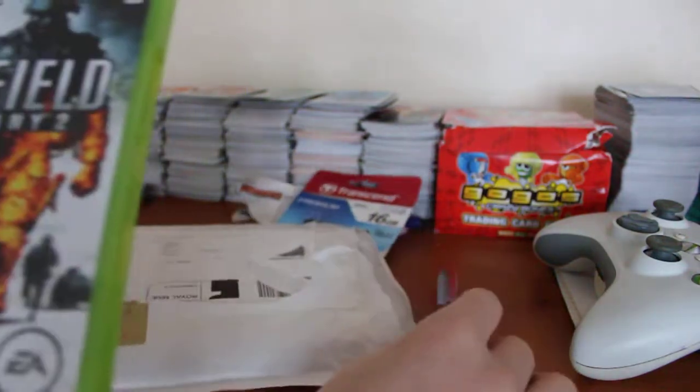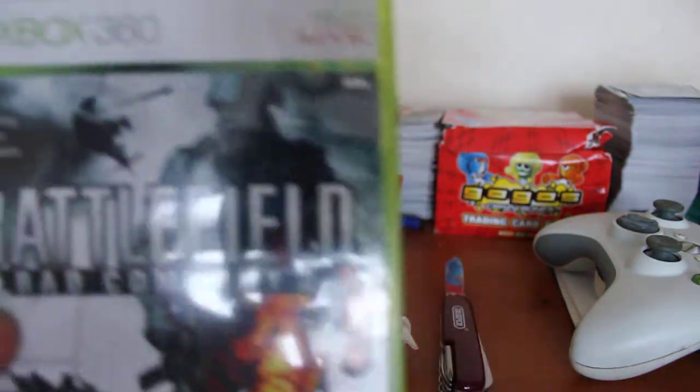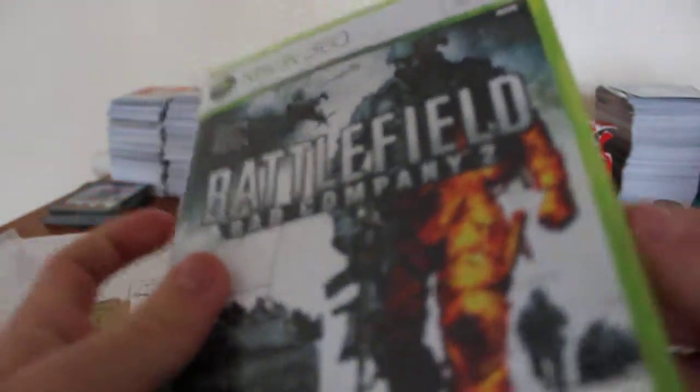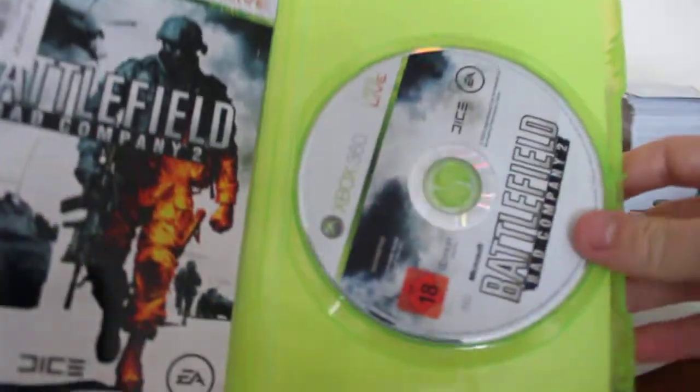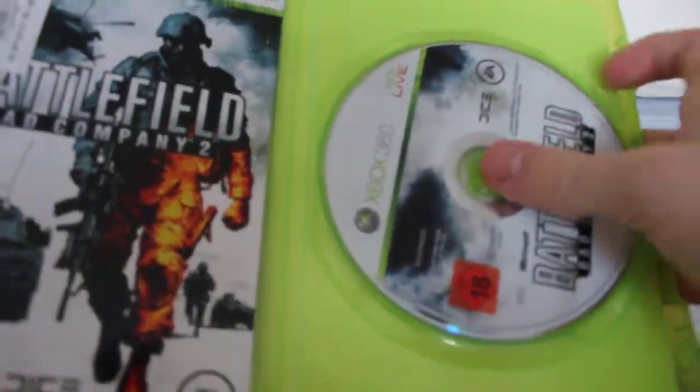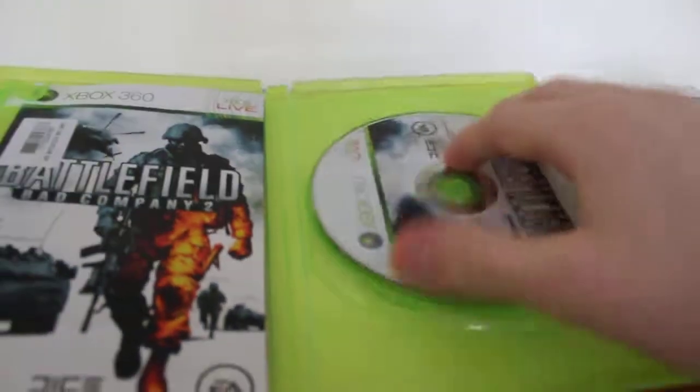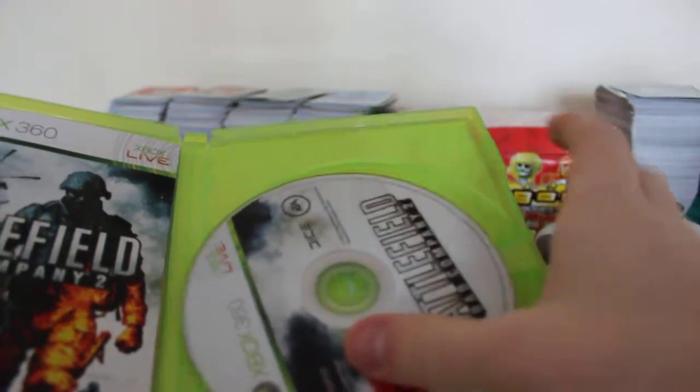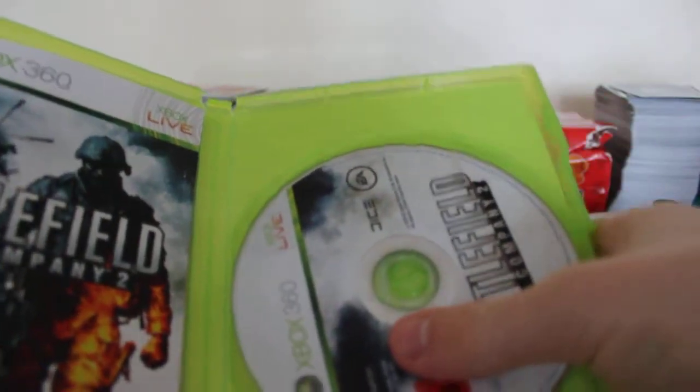This is Battlefield Bad Company 2. I got it for £4.51. I wasn't sure I was going to receive it because the person who sold it to me didn't have any previous selling history. They hadn't sold anything before.